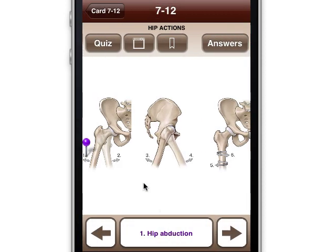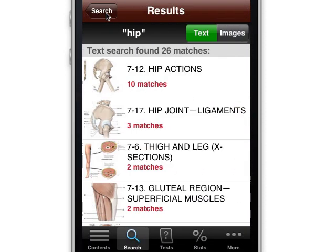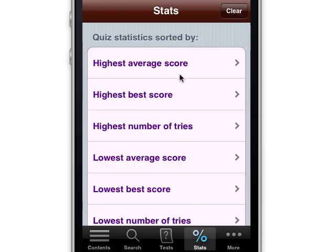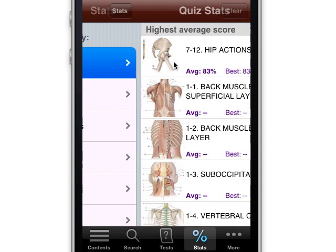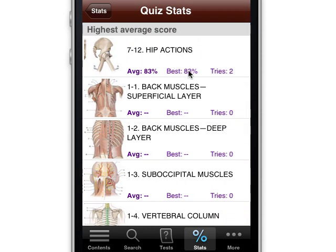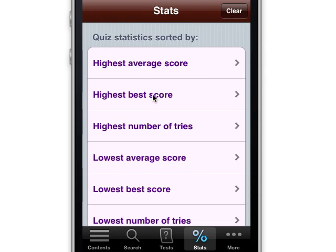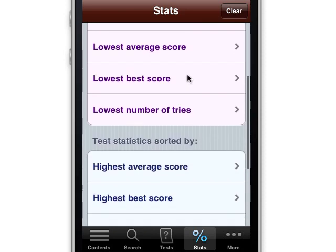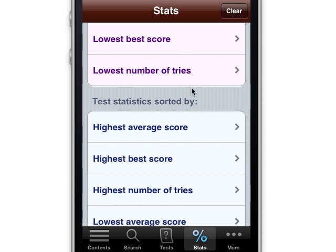Now let's see how it keeps statistics. We could go all the way back to the beginning and look at our percentage stats. Let's see what our highest average score is. We've only done one, so it's going to show this 83% for the hip actions. If we've done others, it would show the other completed ones. We could also look at our scores in different ways — best scores and highest number of tries — all different methods to look at your quiz statistics. And then there are the test statistics.